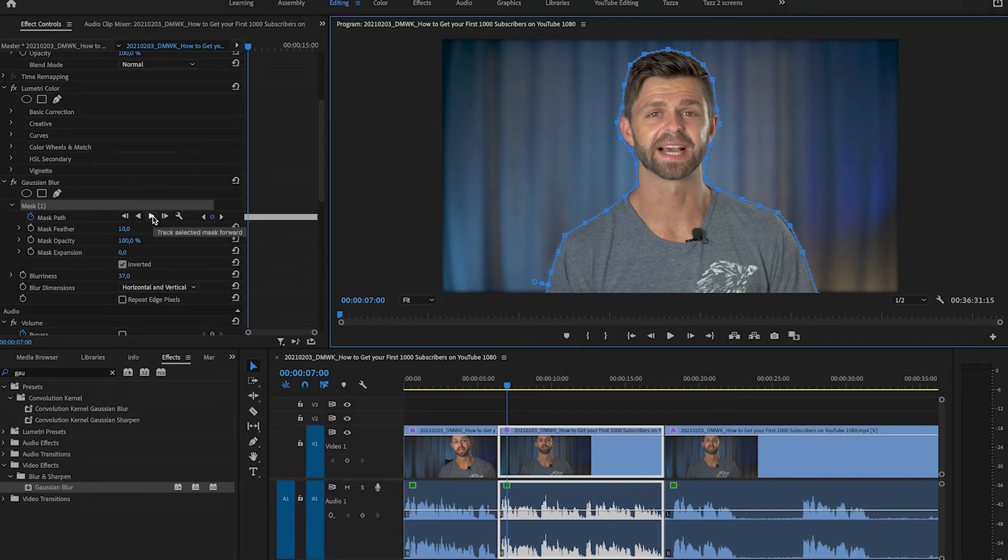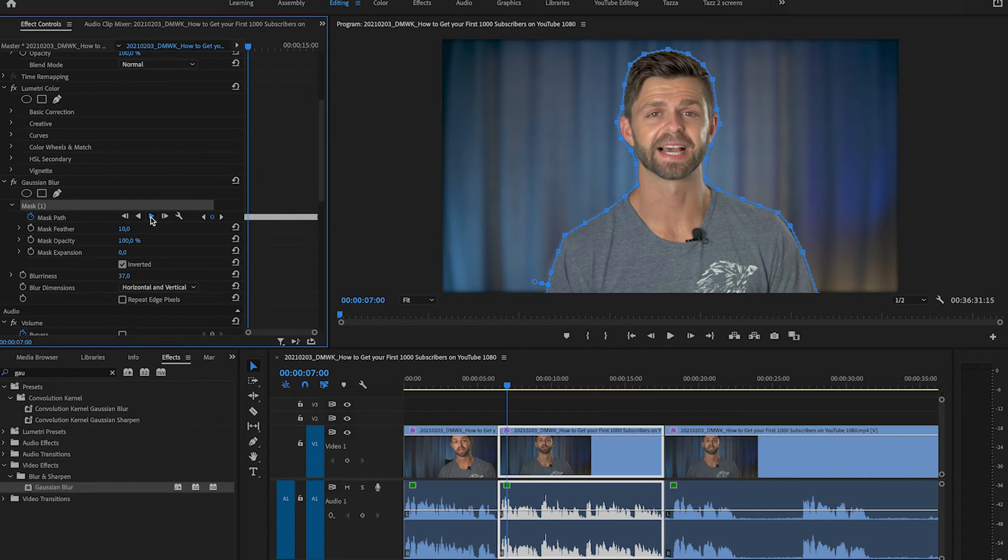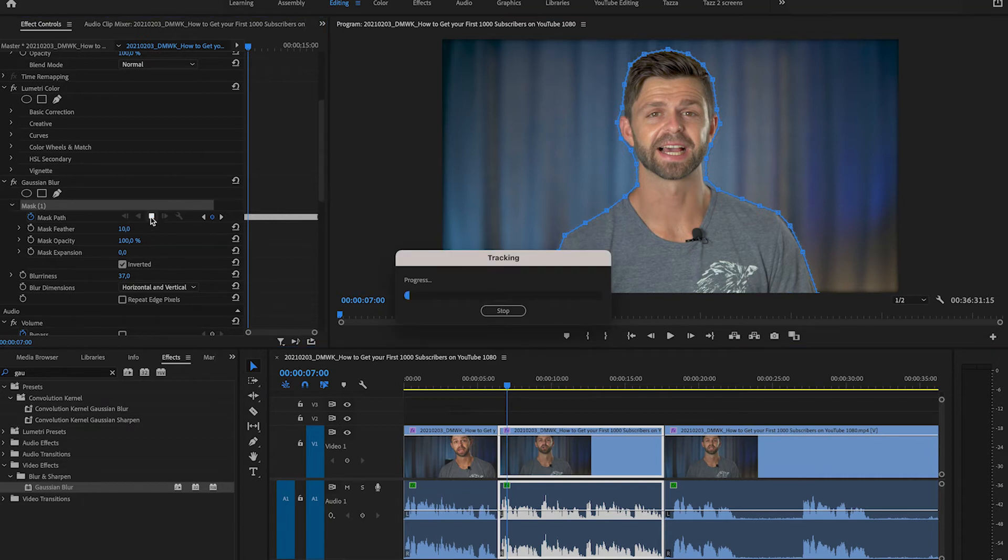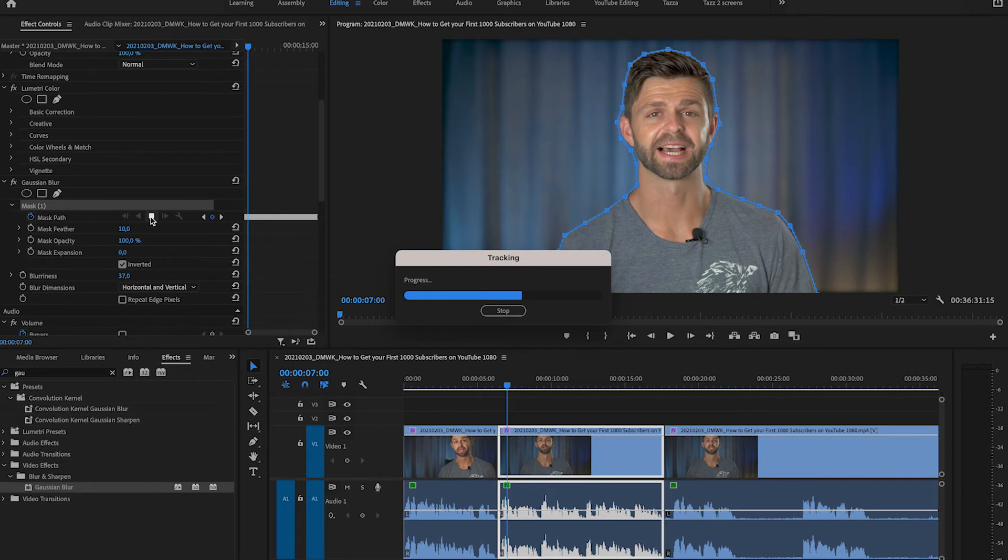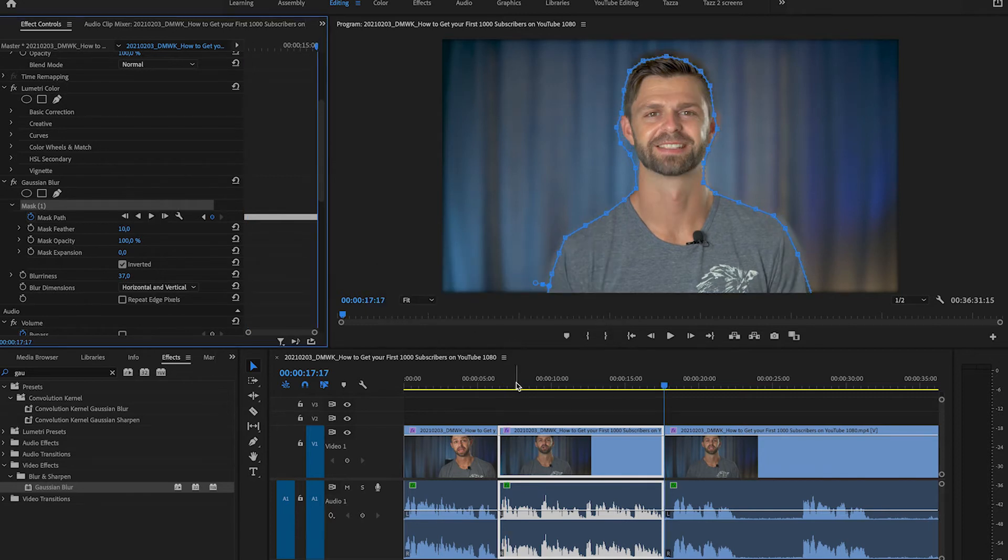And then once you've adjusted it you can play that again and it's going to adjust the tracking onto where you've moved it to. And we can do this, it does take a while to get the tracking right, but once you've got that spot on it's going to look really cool and it's going to give you the effect of having a really expensive lens with that nice blurry background that we're all after.